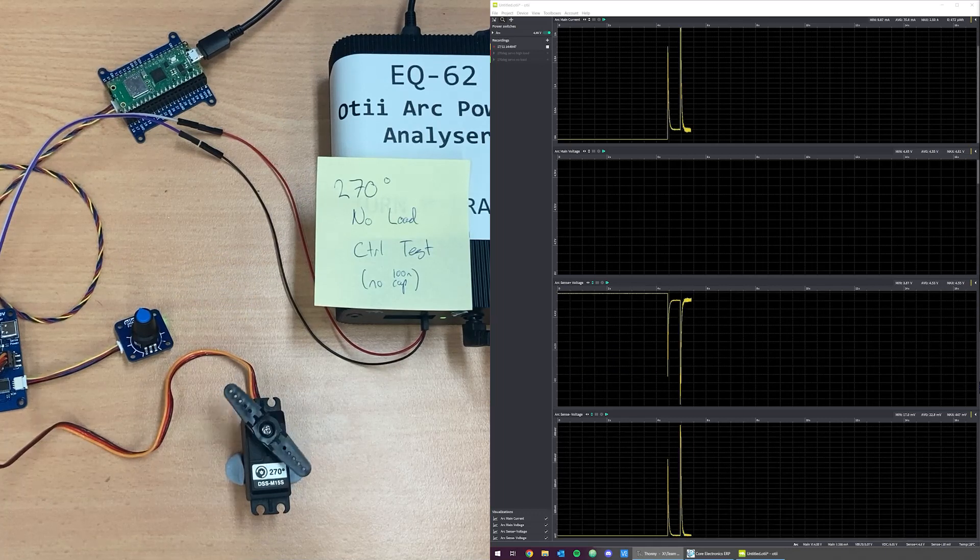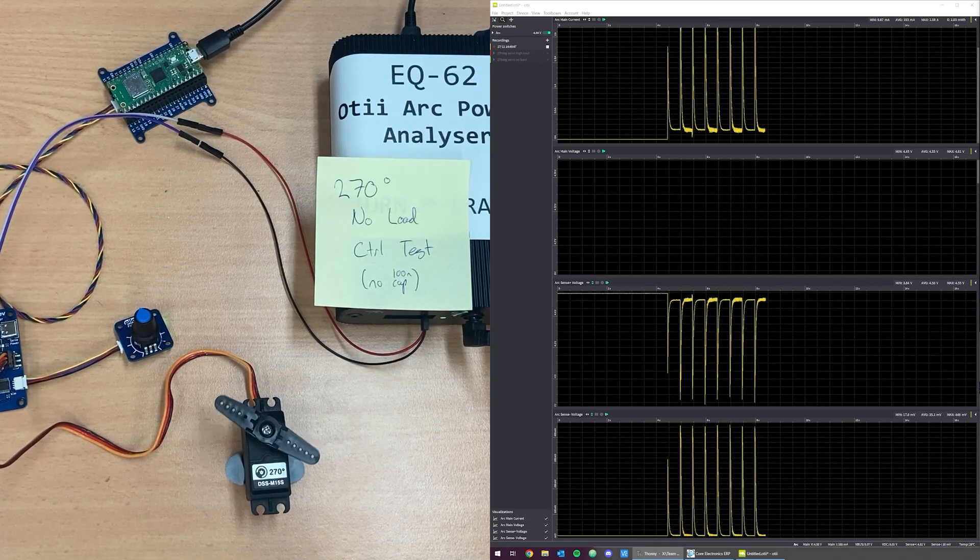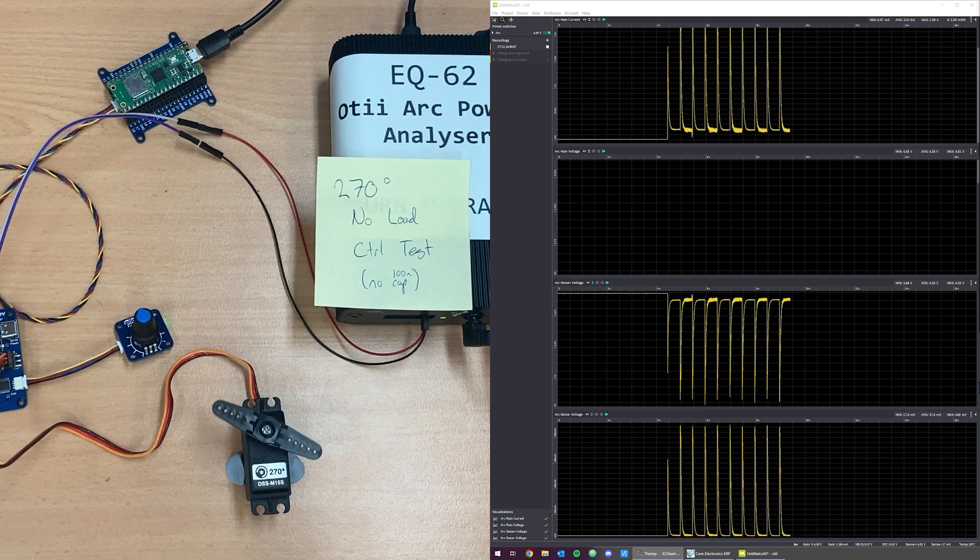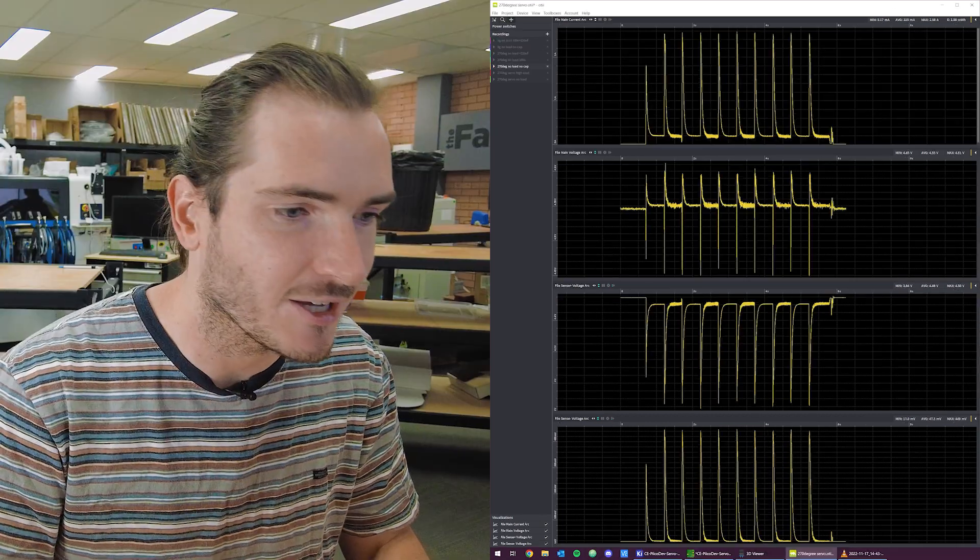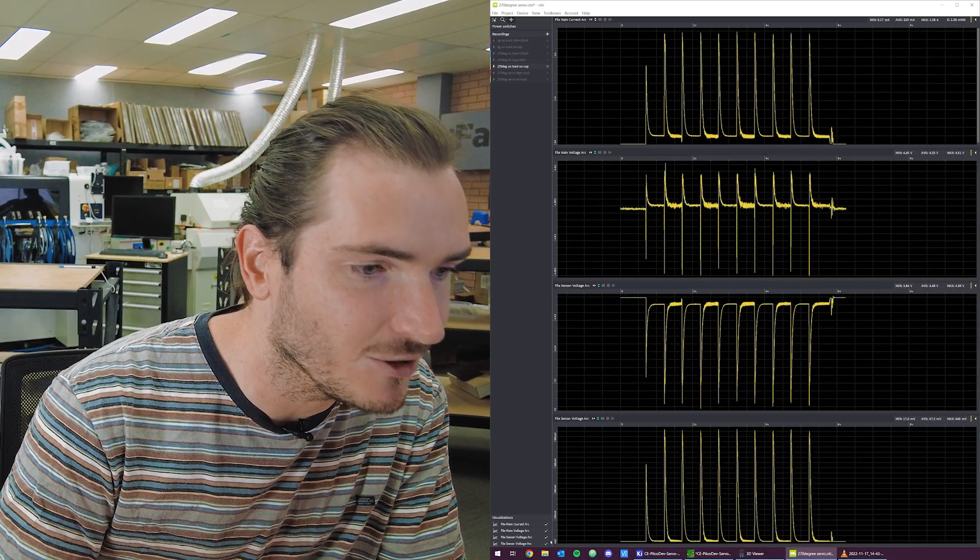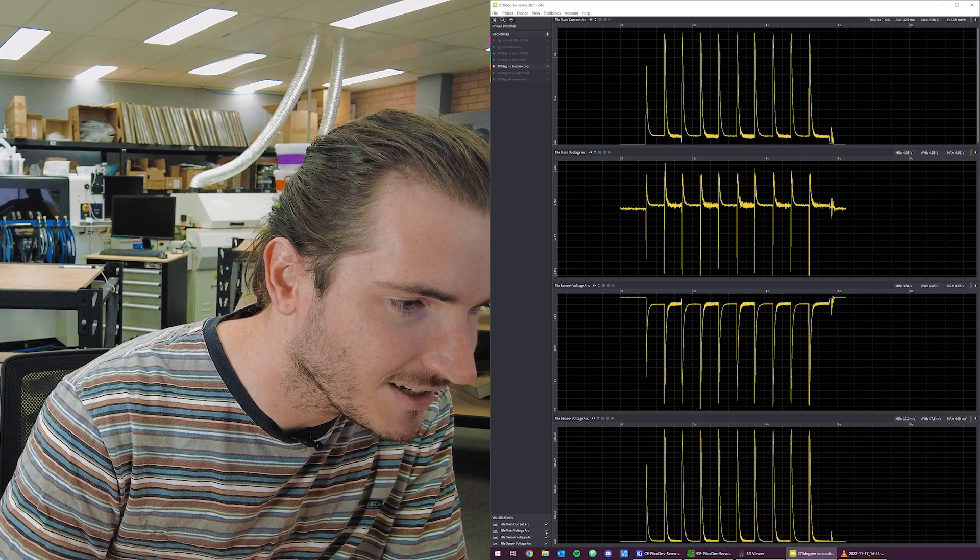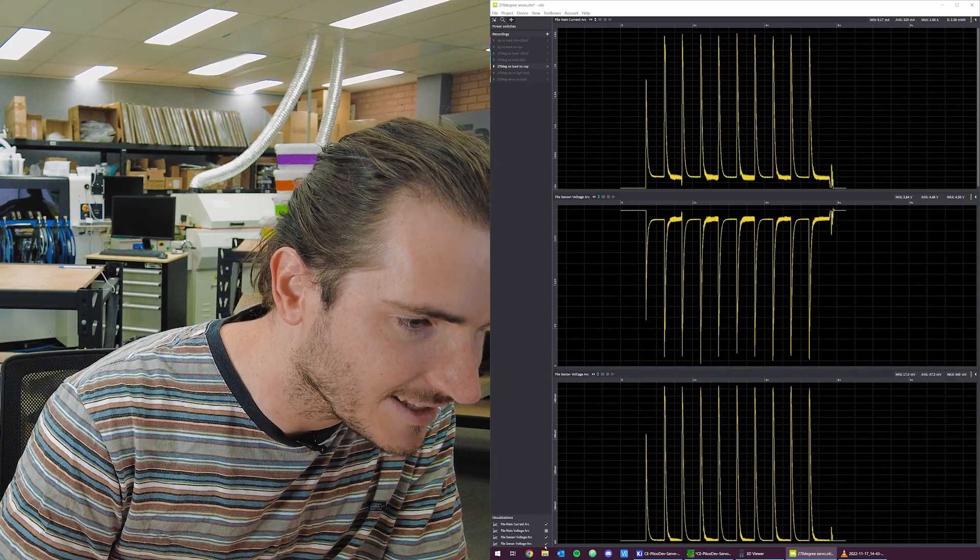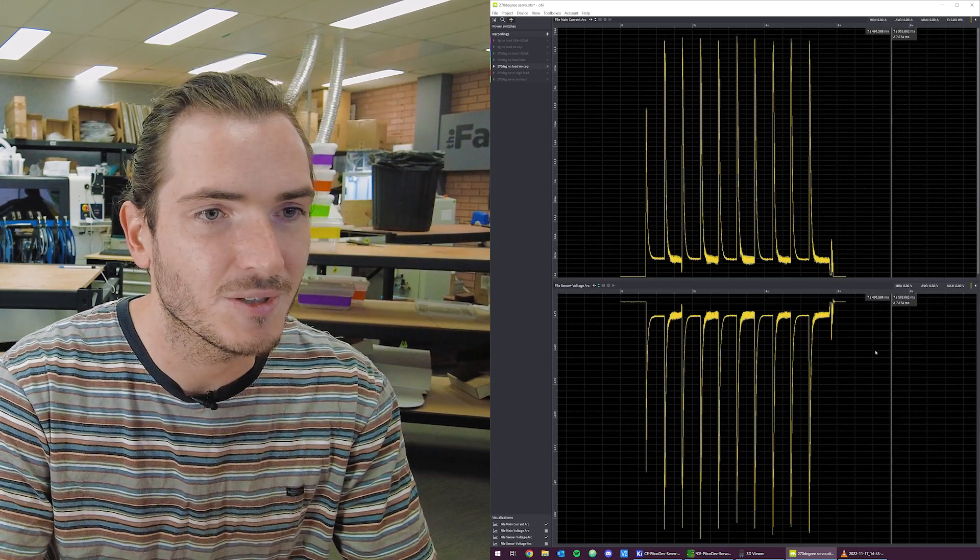I ran some code to drive the servo back and forth a few times and we get the following plots. I basically wanted to get a vibe check on the project.